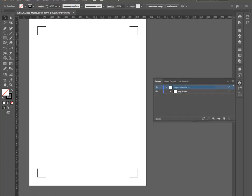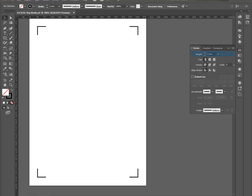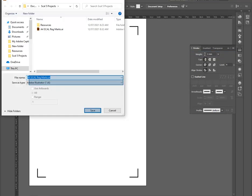Rename the layer to Registration Marks. With the Registration Mark selected, set the Stroke Weight to match the SureCuts Allot Mark Thickness setting.